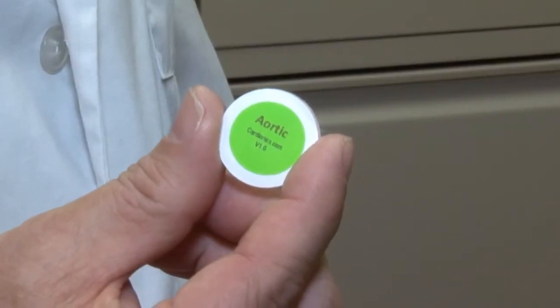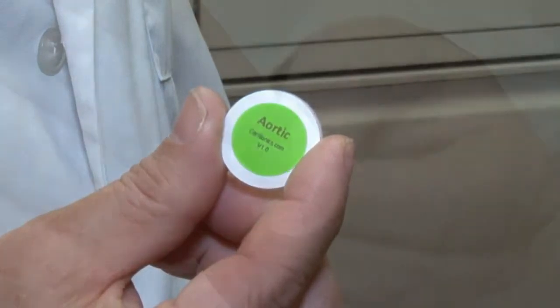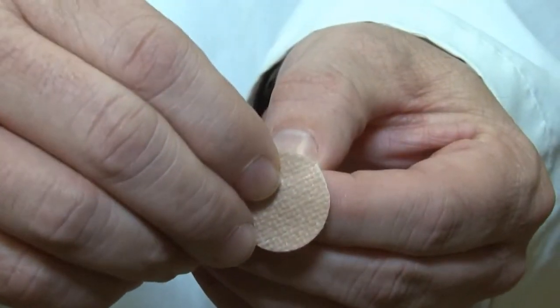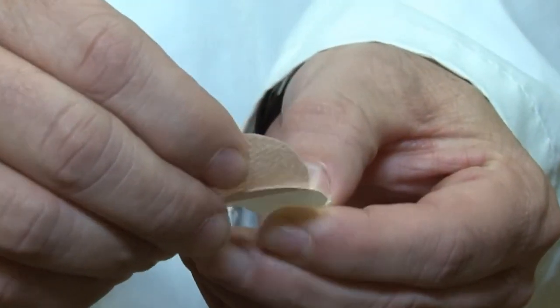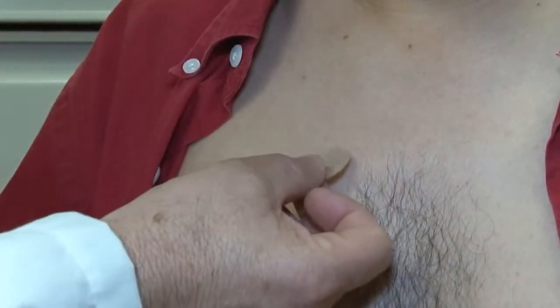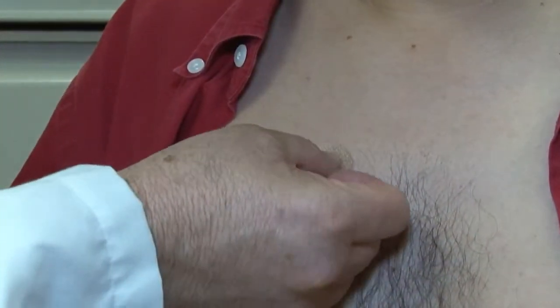Based on the site location written on the back, locate and adhere each patch to the standardized patient.